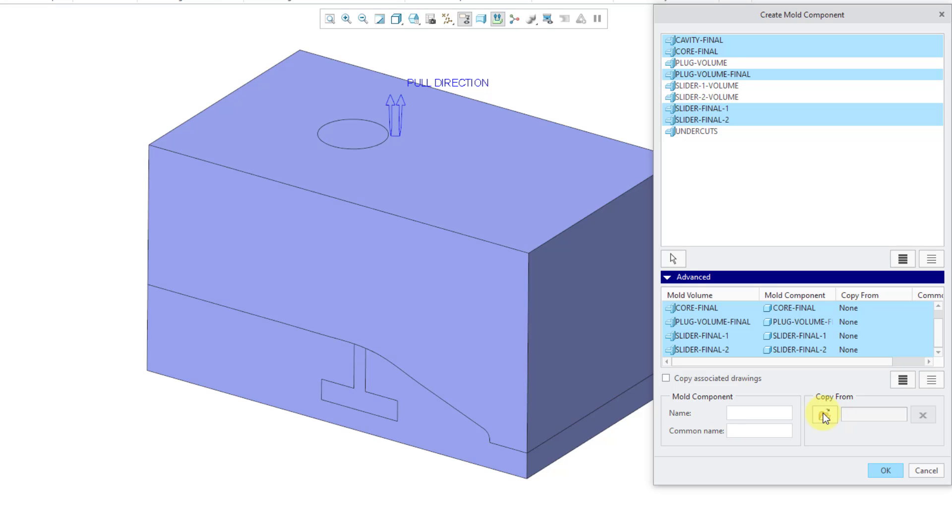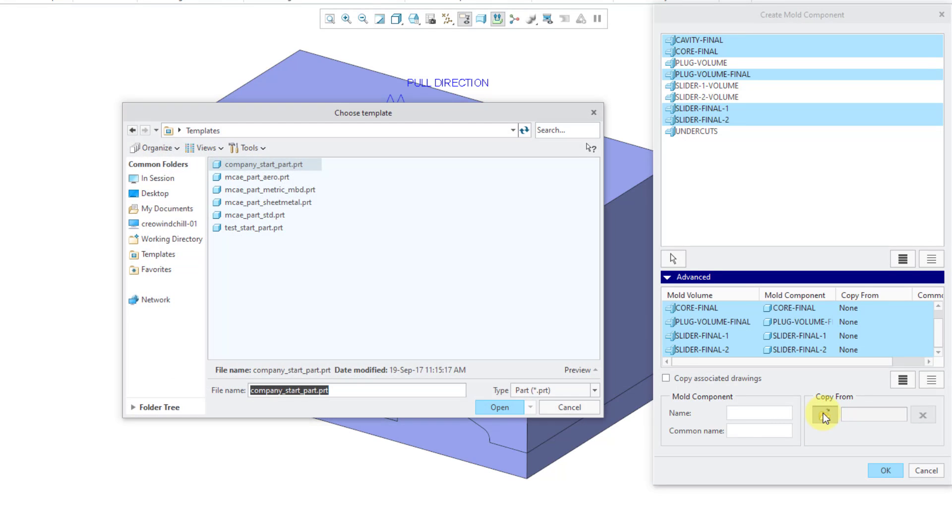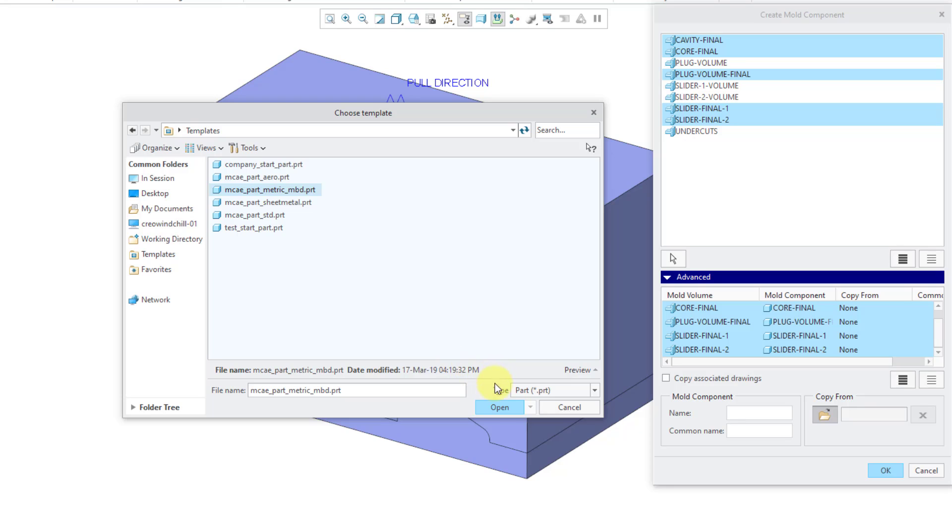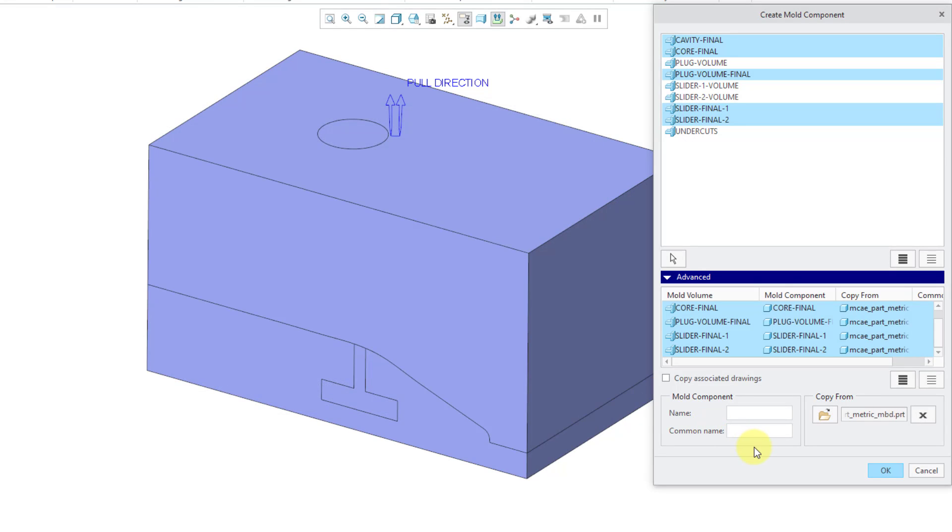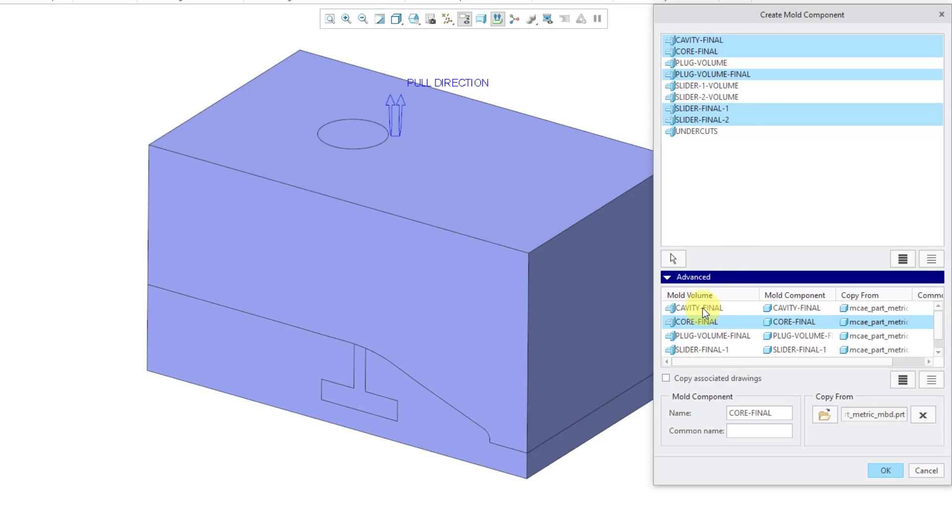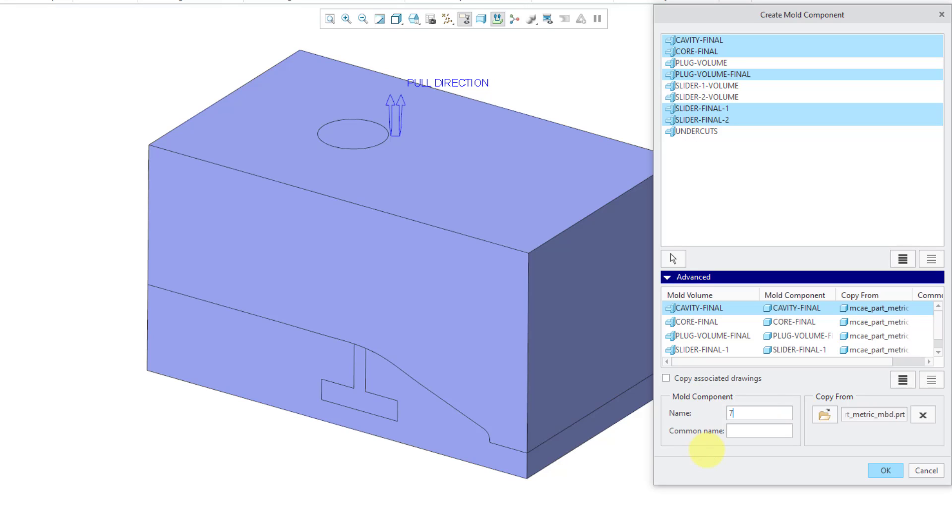Let me go to the top of the list. Here's the one called Cavity Final. For the name of the part, I want to call it my part number 71010-Mold-Cavity. That's a good name.